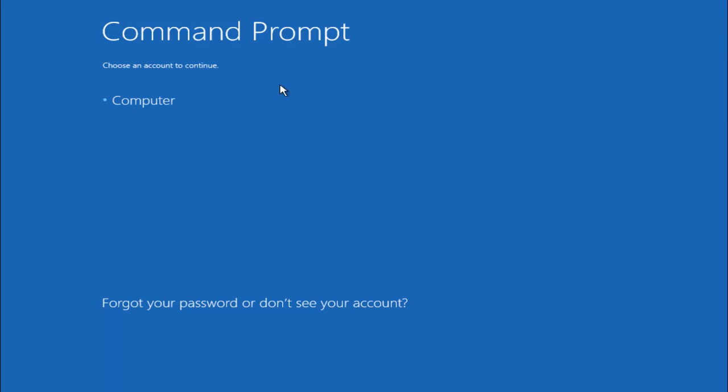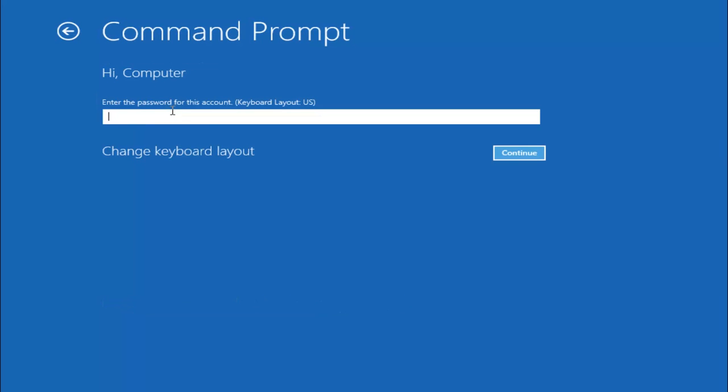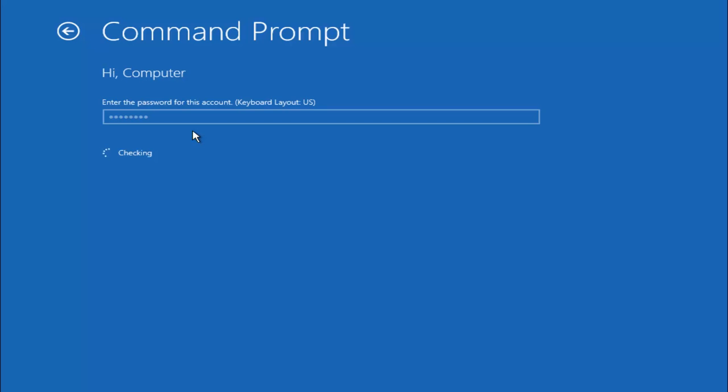Okay, so at this point you want to select the administrative account on your computer. My administrative account happens to be named computer, so I'm going to select that. And then I'm going to insert the password for that user. So just be patient here.